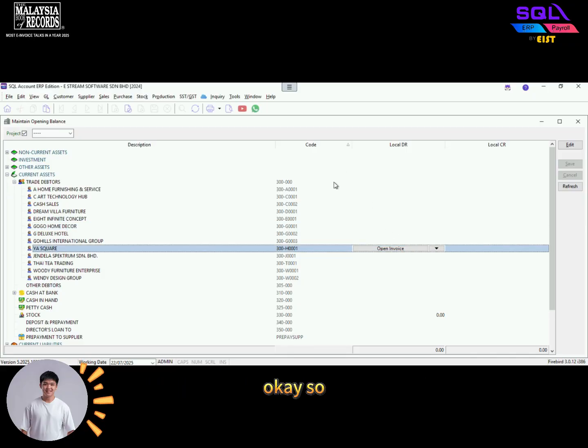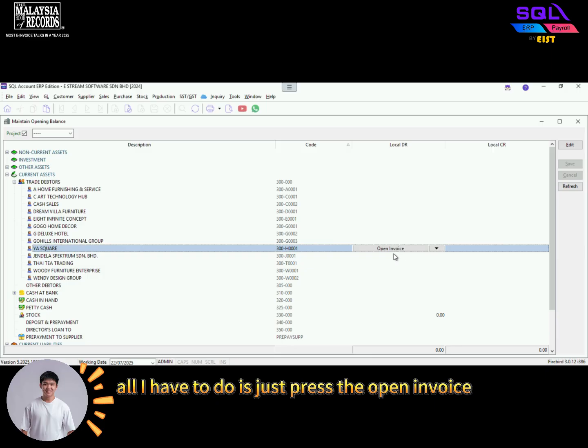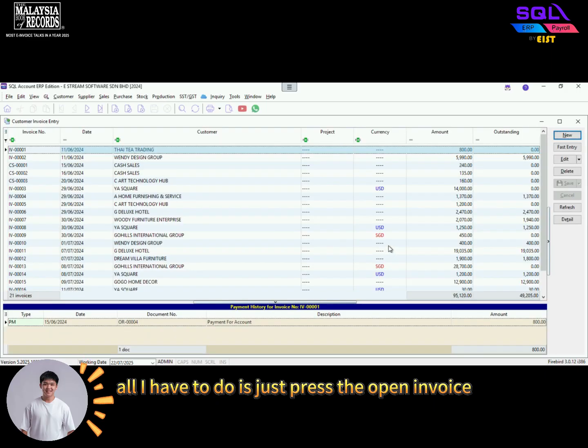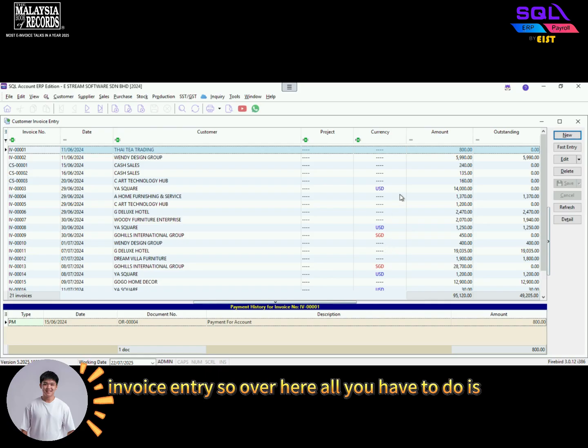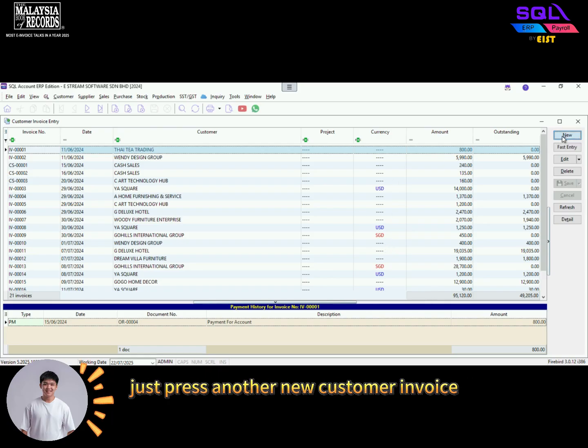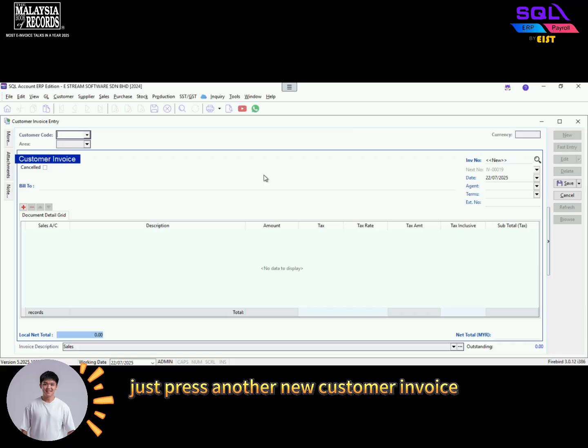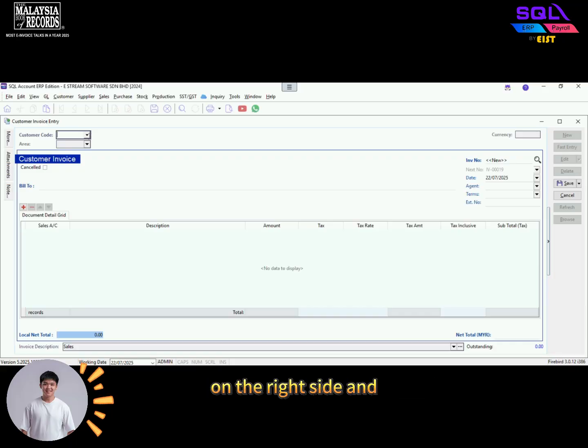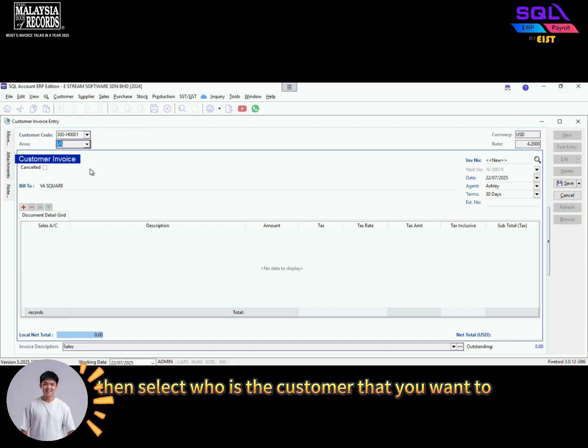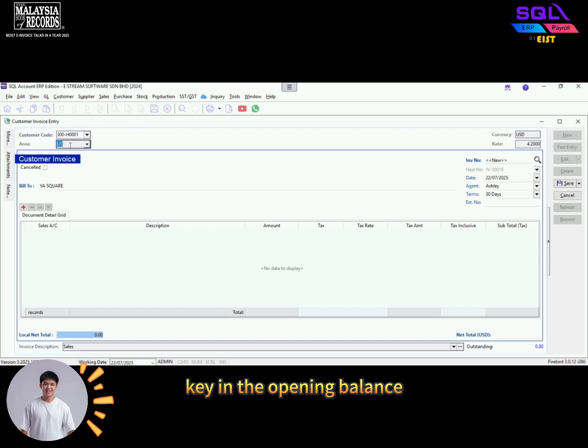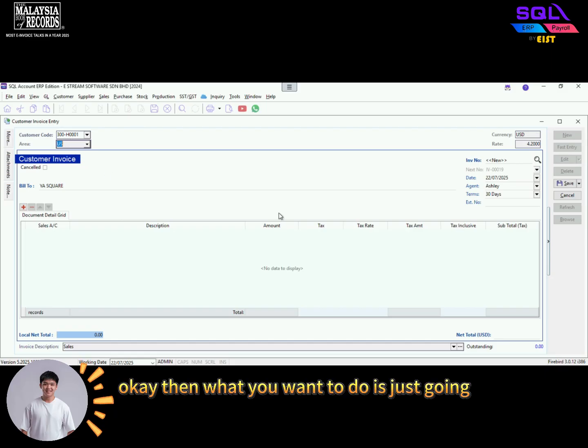All I have to do is press the open invoice button. Then it should redirect you to customer invoice entry. Over here, press another new customer invoice on the right side and then select who is the customer that you want to key in the opening balance.